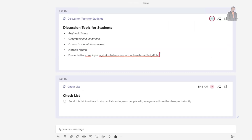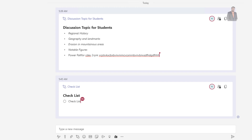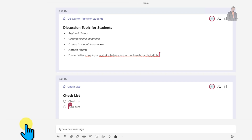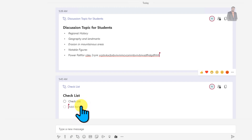Other users from your team can also coordinate in this checklist component. For example, another user 'power platform dev two' starts typing, and you can see the live reflection. You can also contribute on your own.